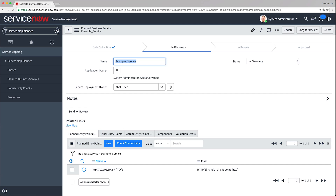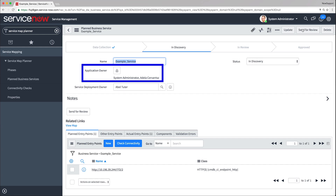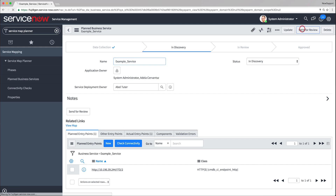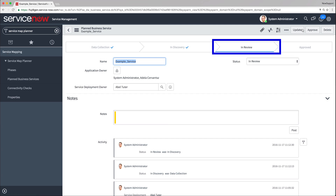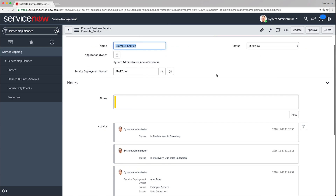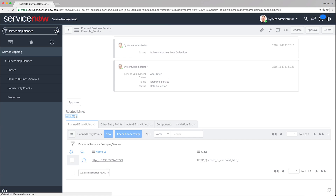Now you're ready to start the process of review and approval for this business service. Make sure that there is an application owner defined for this business service. An application owner is a staff member who is familiar with the infrastructure and applications, reviews the mapping results of the actual business service, and provides feedback. Click Send for Review. The business service status changes to In Review. At this stage, you let the application owner review mapping results and provide feedback in the form of notes on the planned business service page. The application owner receives an email notification containing the direct link to the planned business service. If you are an application owner, navigate to the actual business service, click Review Map, and review it.